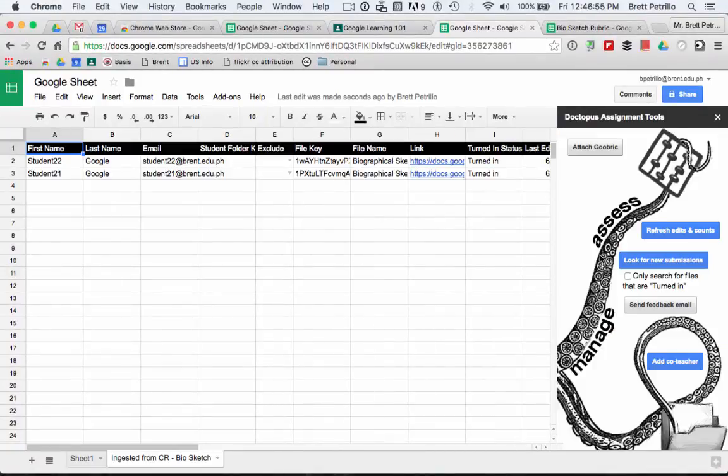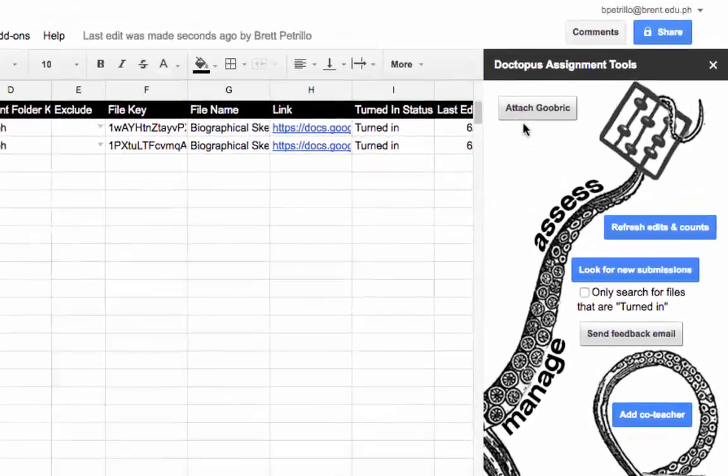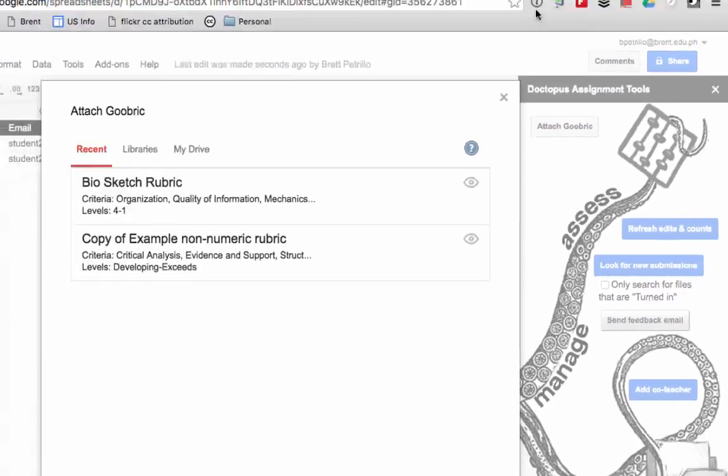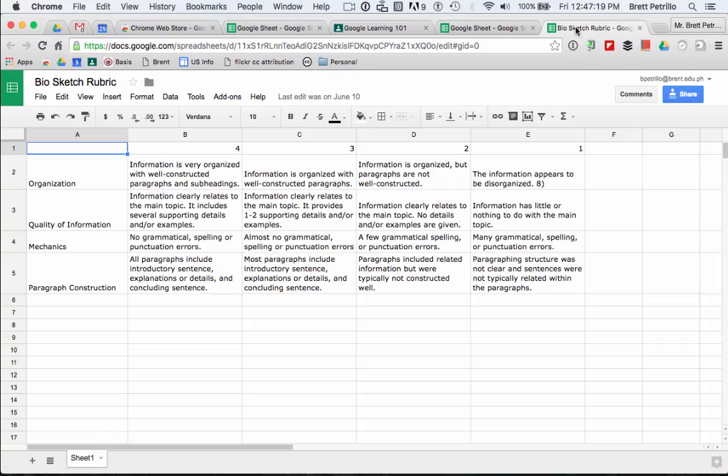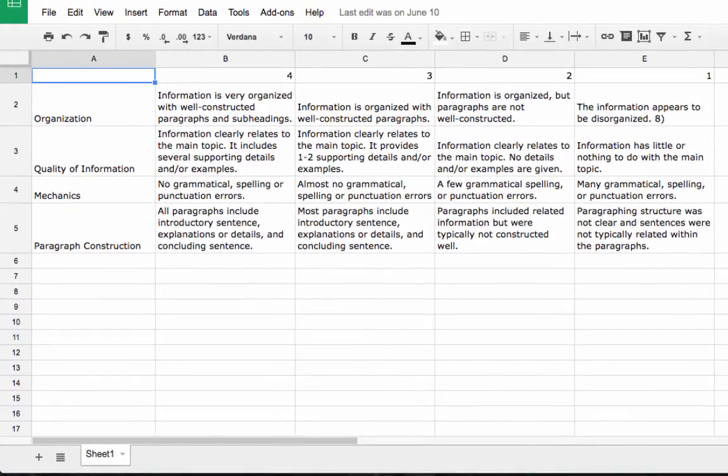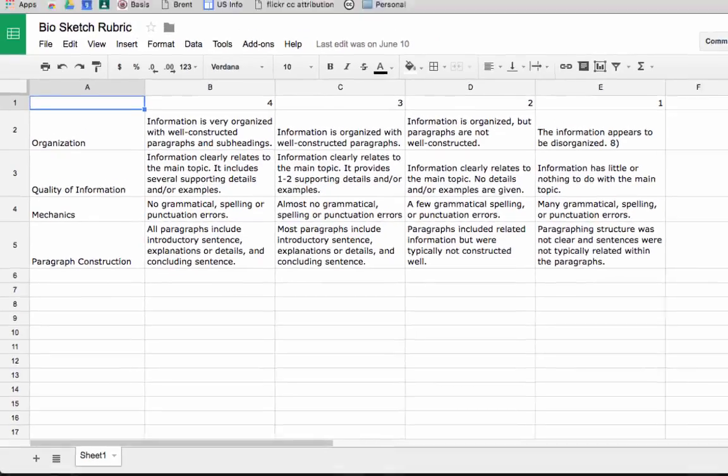Now that your Google Sheet has populated, you will need to attach a rubric, or a Goobric. At this point, it is important to note that your rubric must be in the form of a Google Sheet or another spreadsheet format.